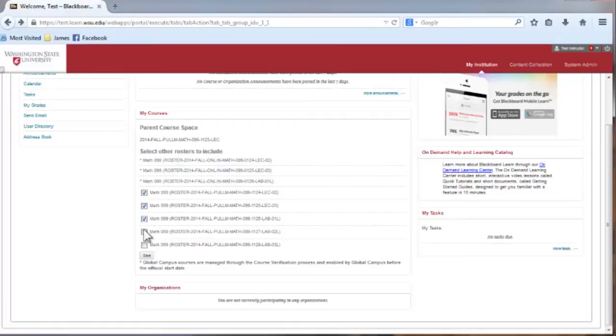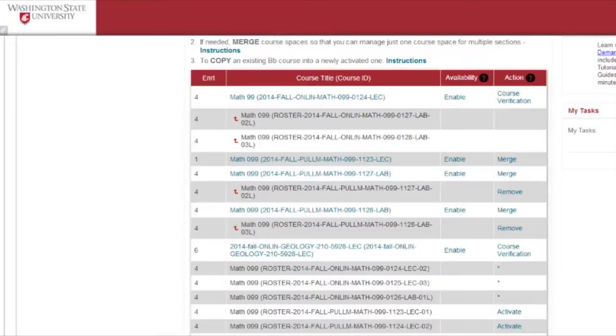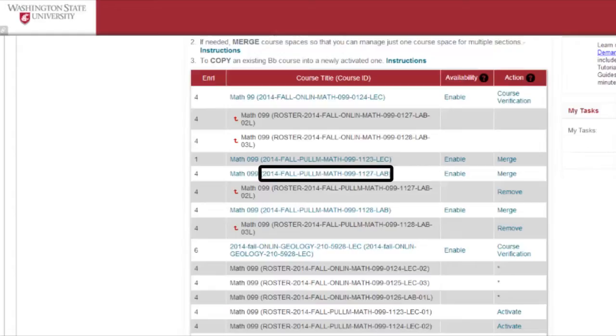After activating a new course space that you want to copy material into, please note the course ID number. You will need this during the copying process.